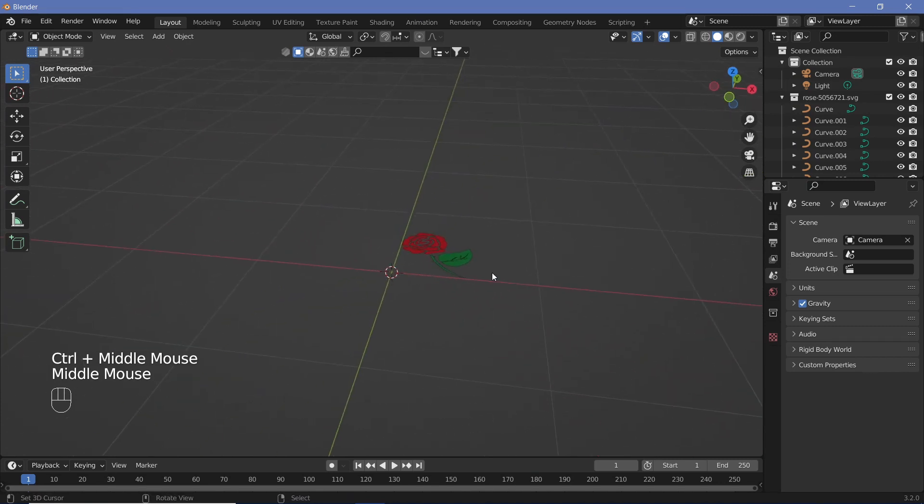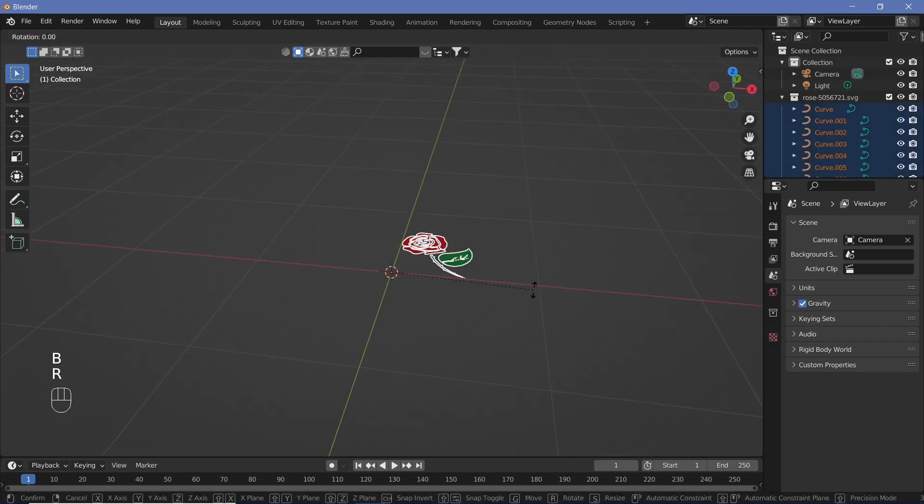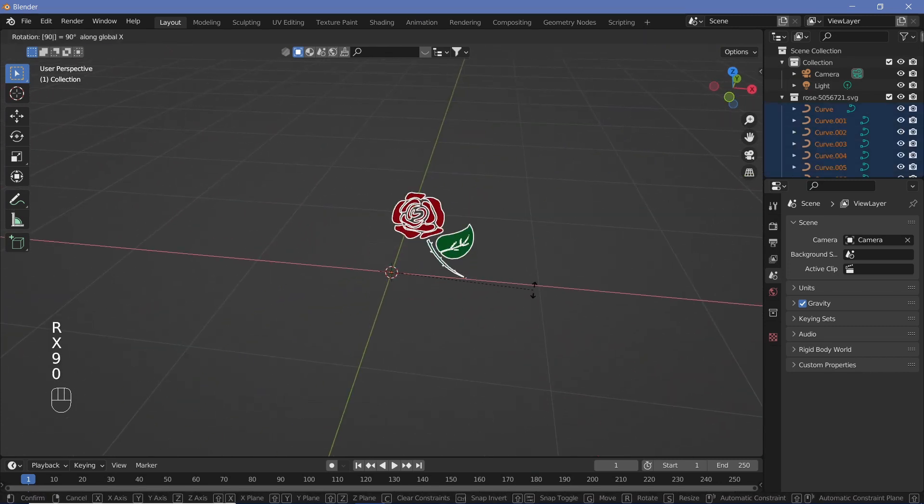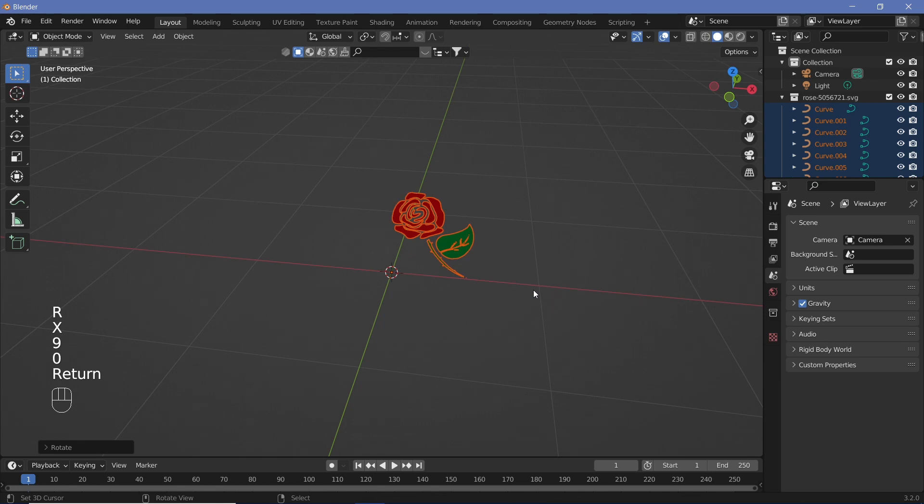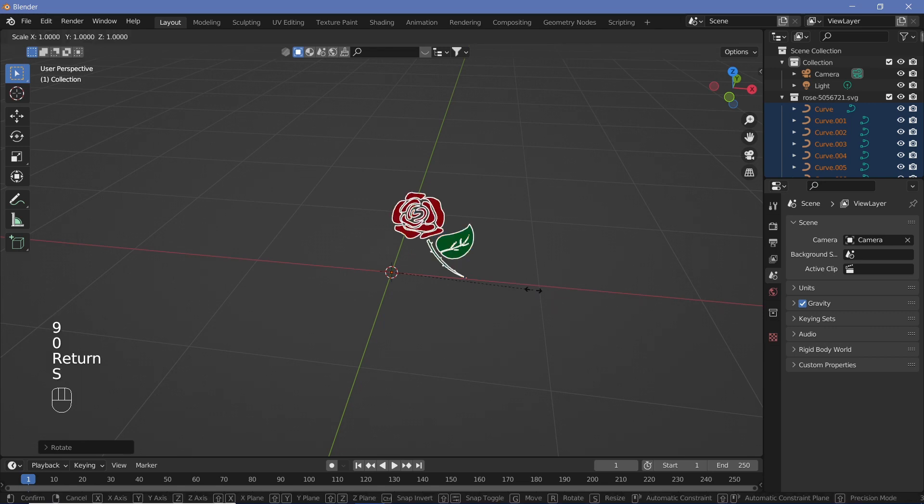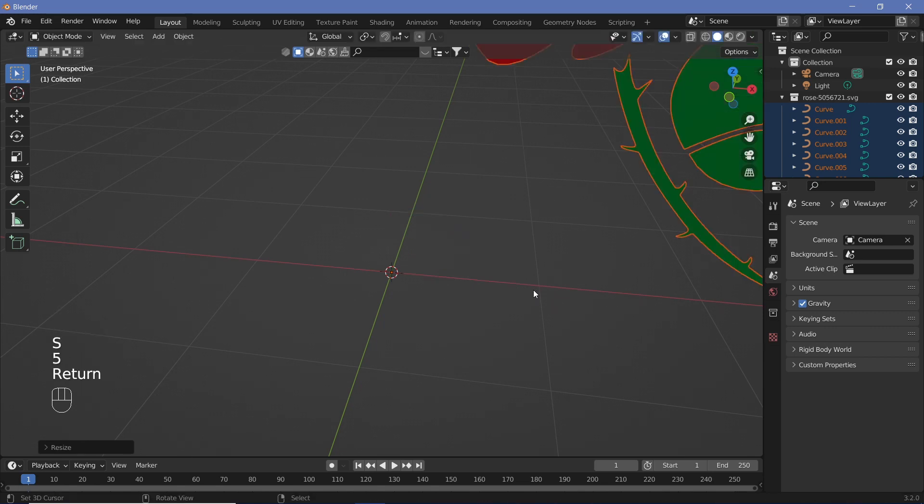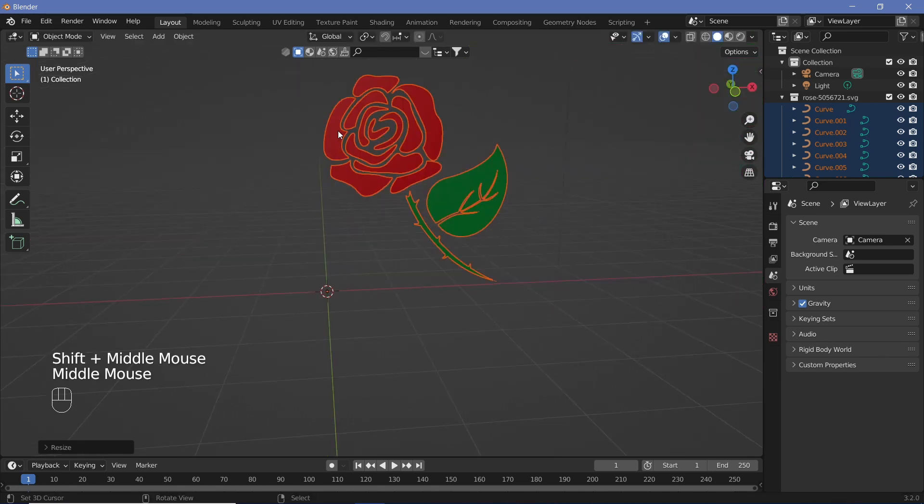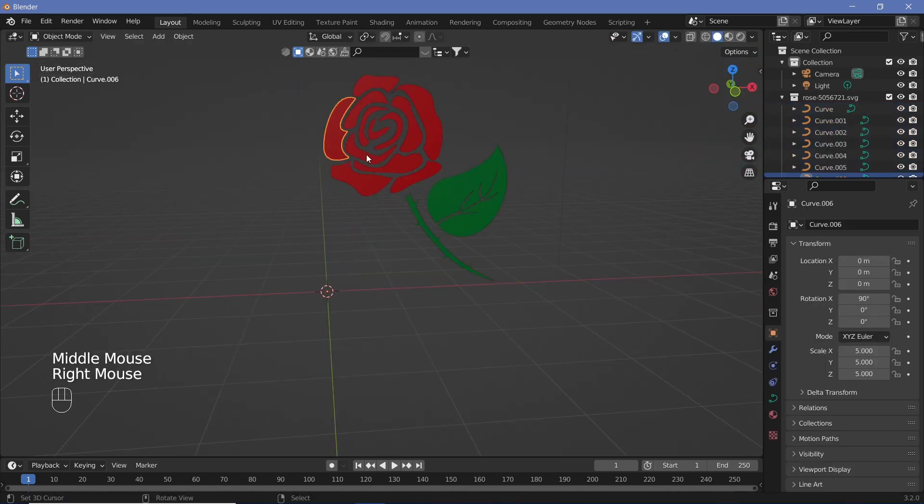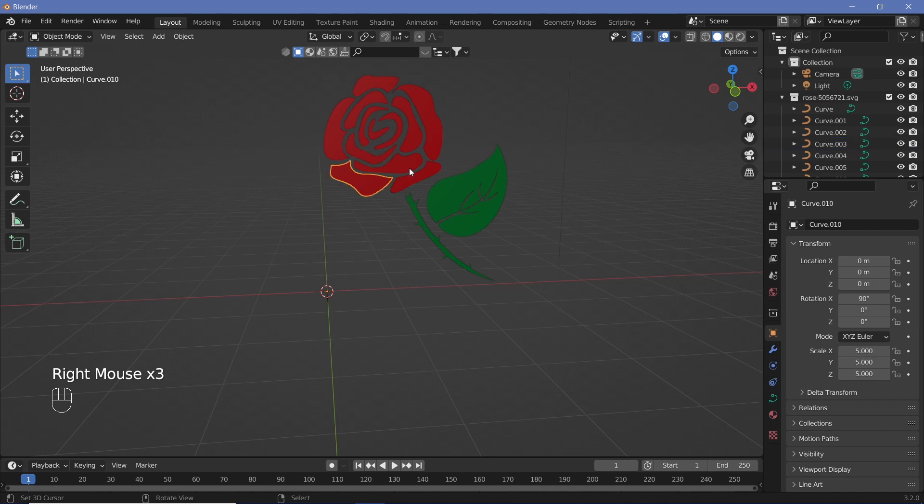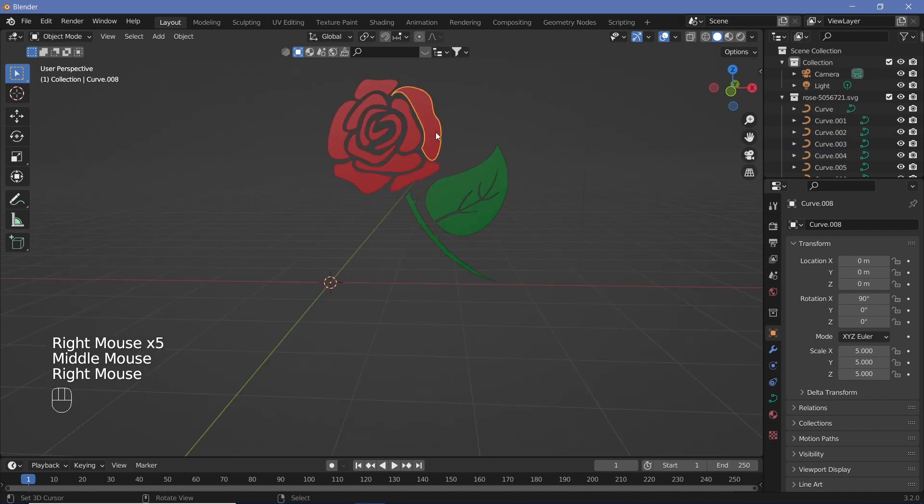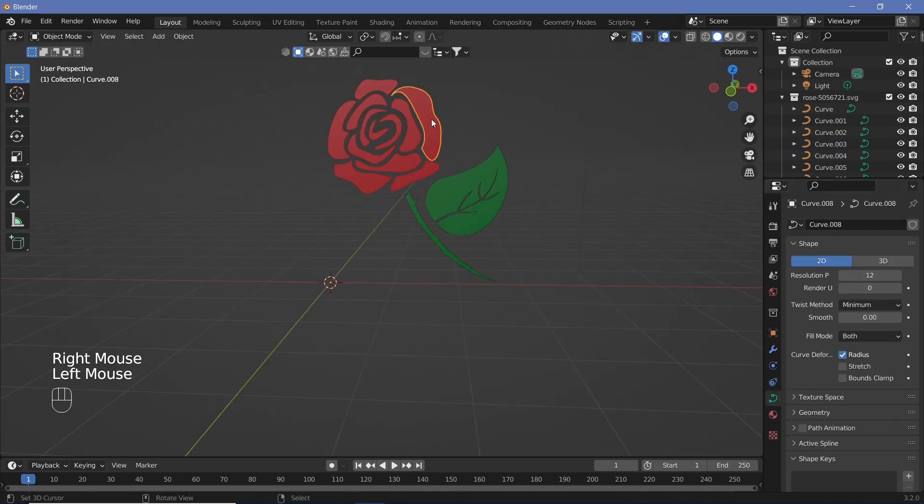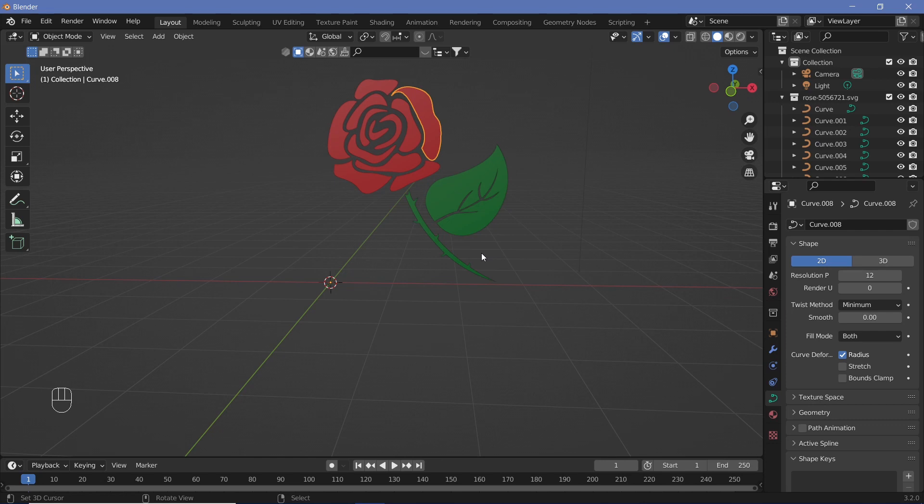Once you have it imported, you'll see the SVG down there, so just box select all of them, rotate it on the X-axis by 90 degrees, and scale it up by maybe 5. We can see that each and every single vector is a curve and it's a closed loop.